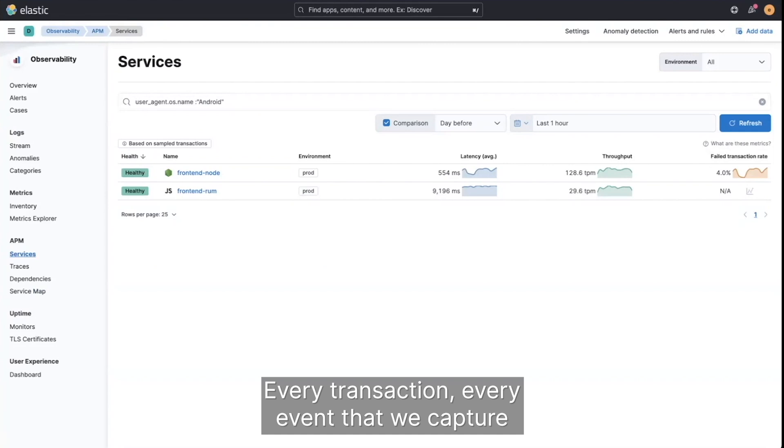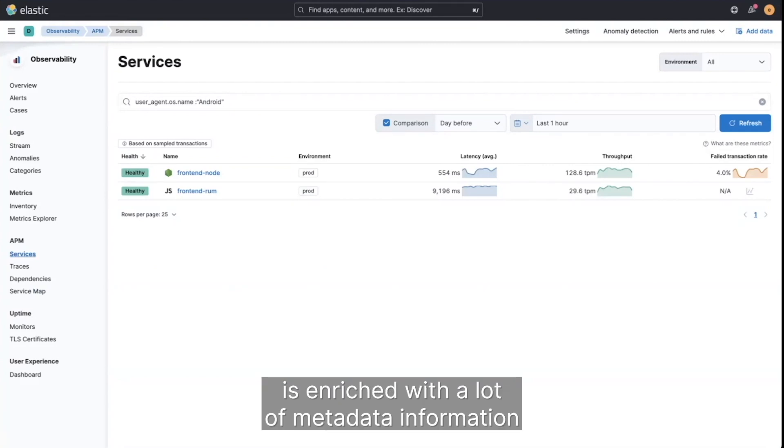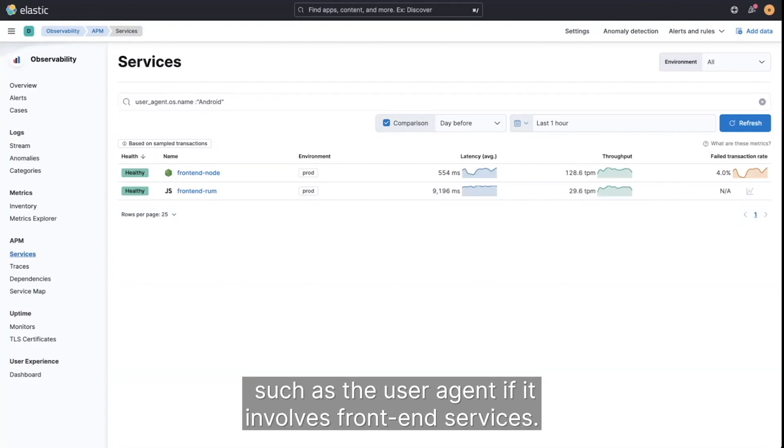Every transaction, every event that we capture is enriched with a lot of metadata information, such as the user agent if it involves front end services.